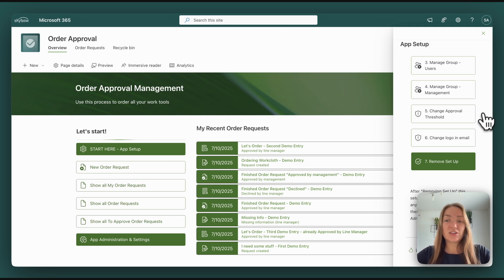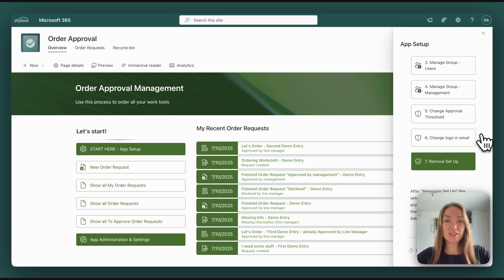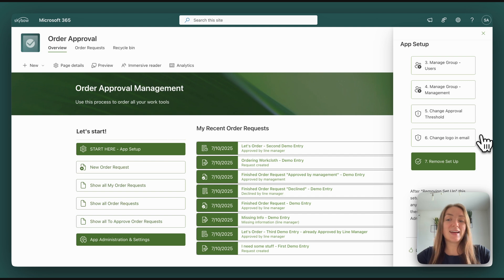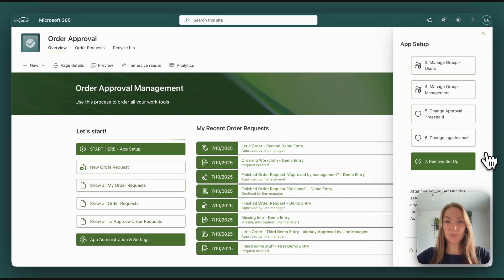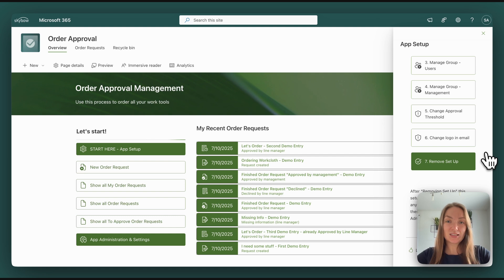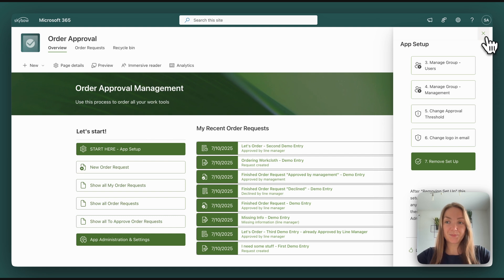You can change the logo in the email, which are used as notifications if a submitted form needs to be approved. And of course, you can remove the setup button from the start page as soon as you don't need it anymore.